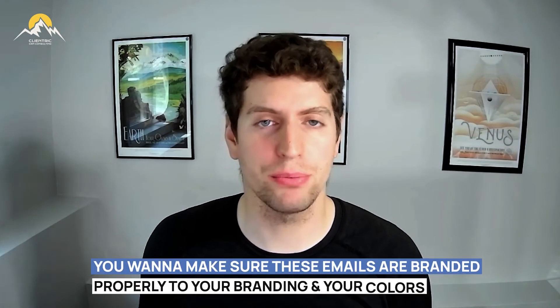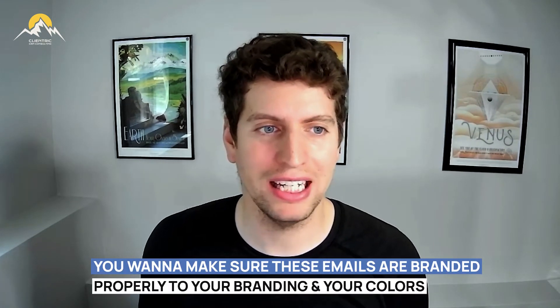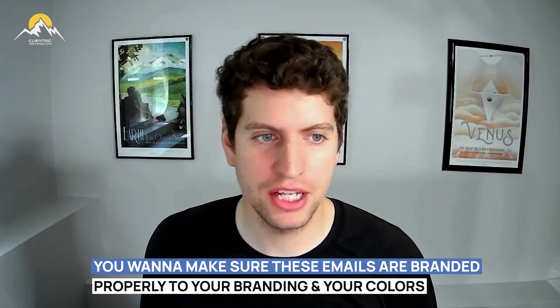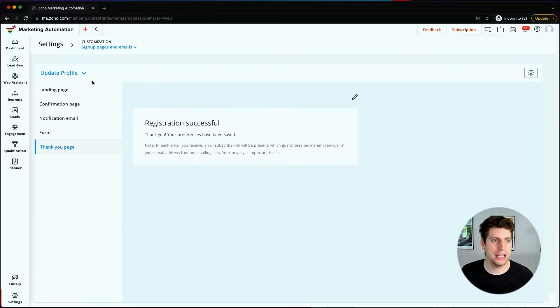You want to make sure that these emails are branded properly to your branding and your colors, just to make it stick a little bit more. They are having a good experience and they're not thinking, 'Oh my goodness, what the heck did I get myself into?' So that is how you go about updating that.